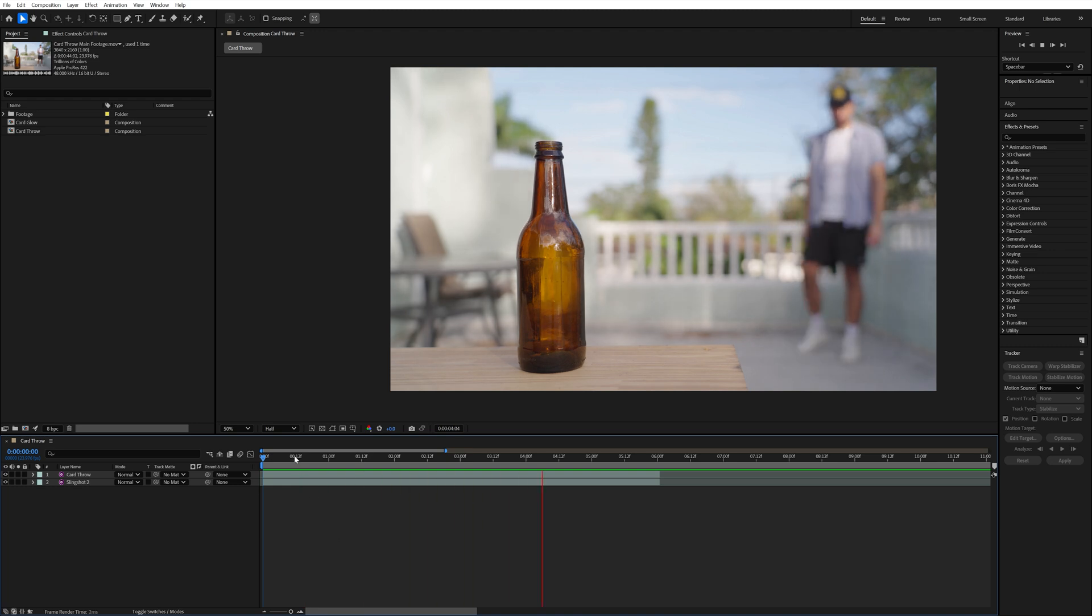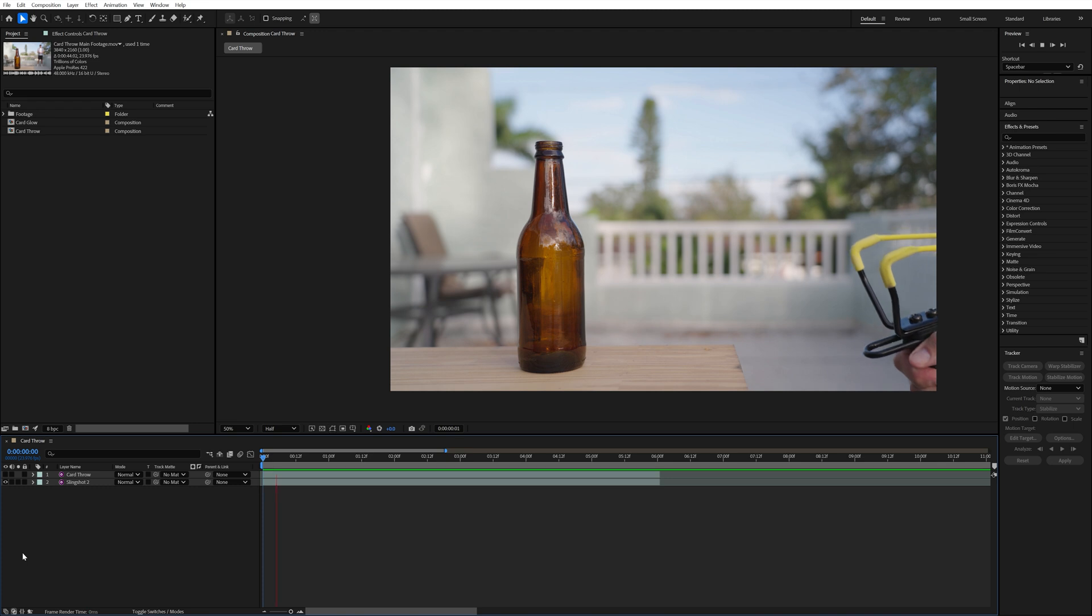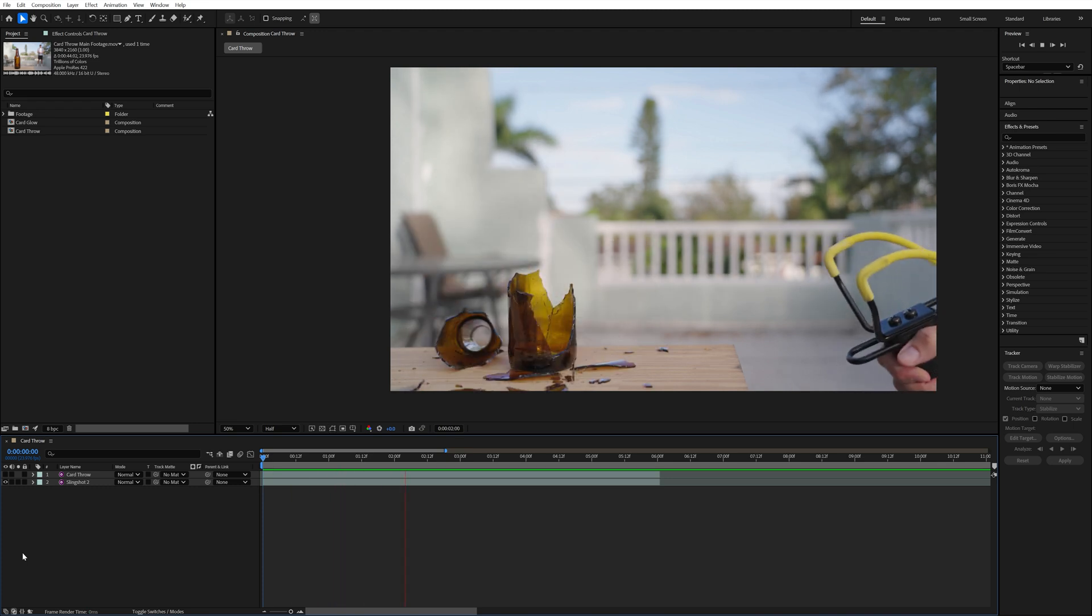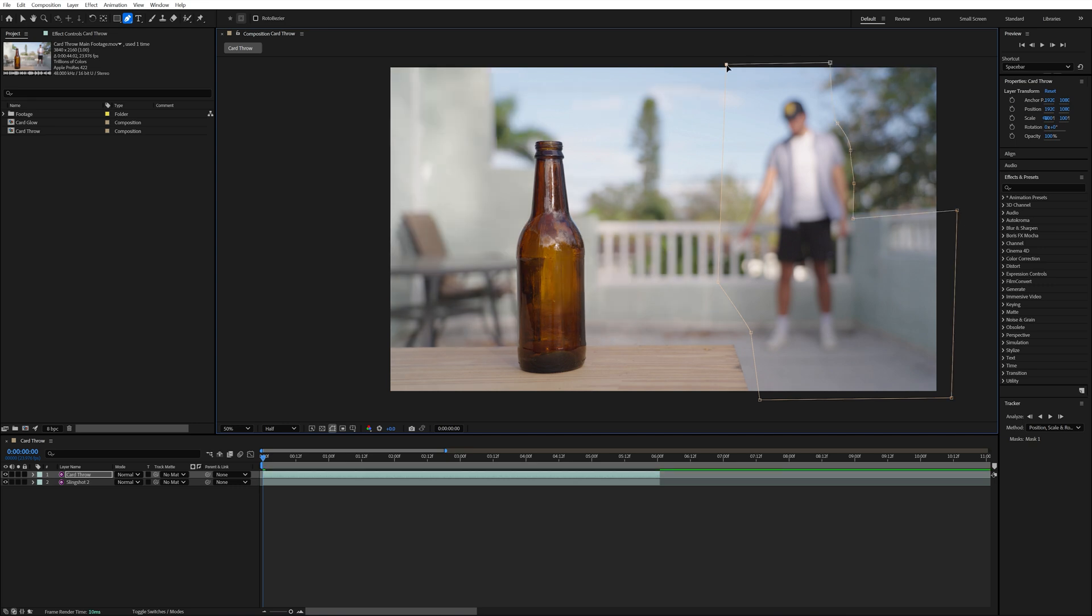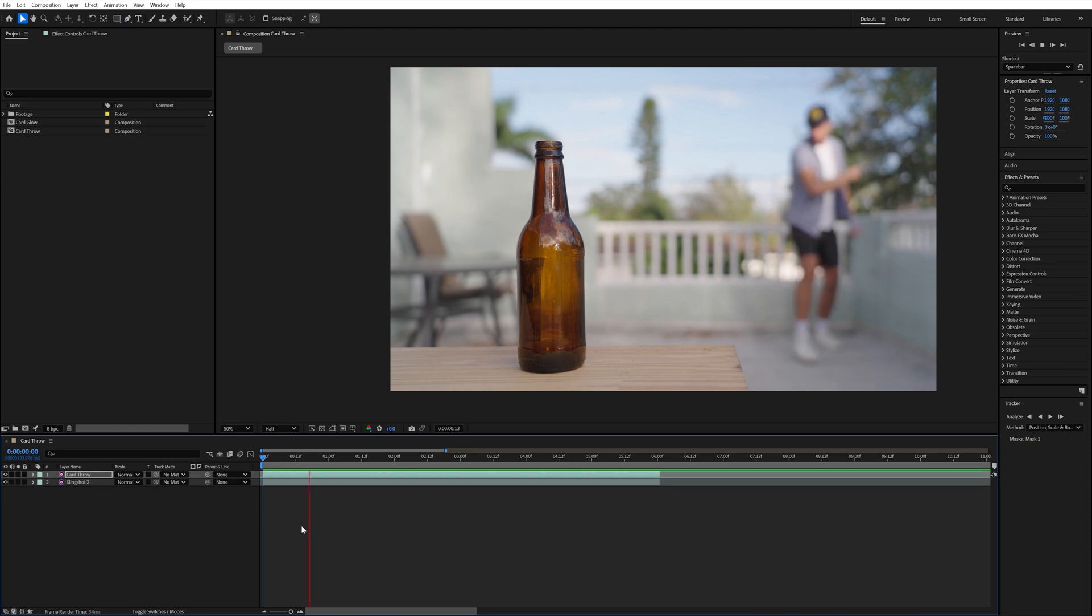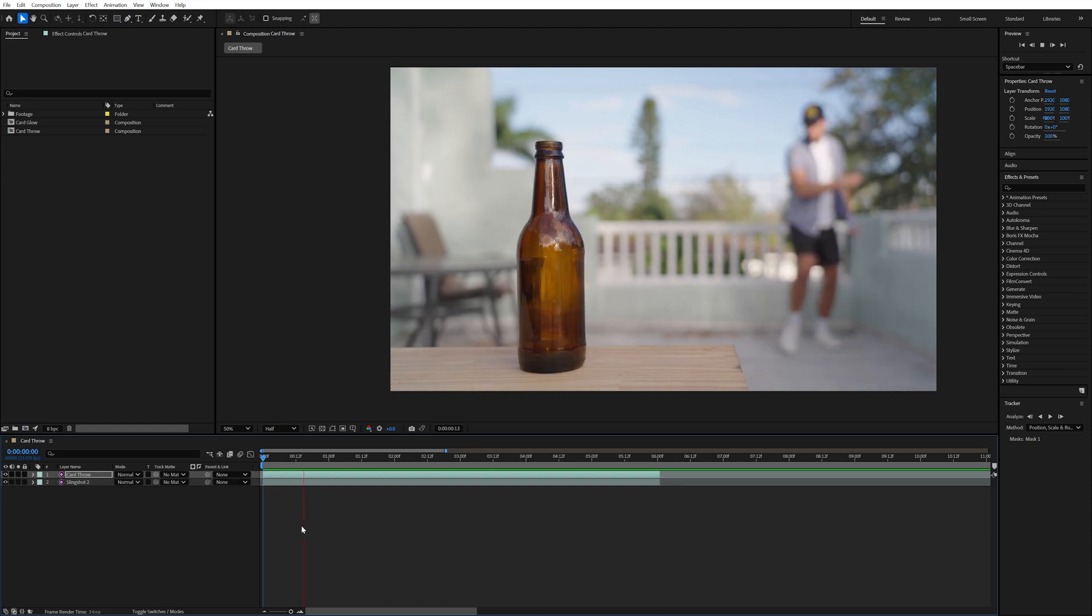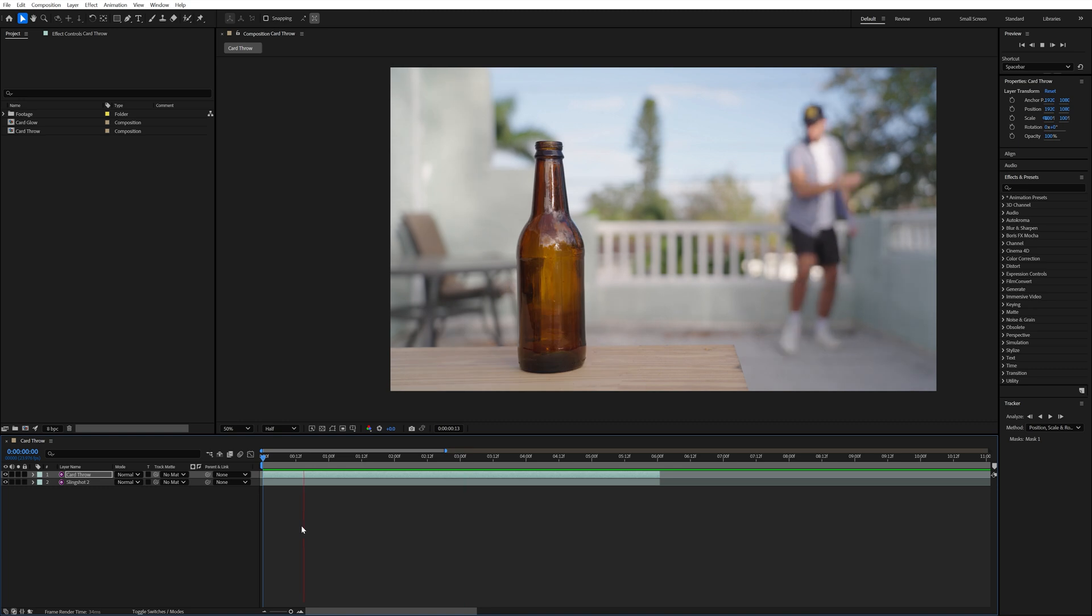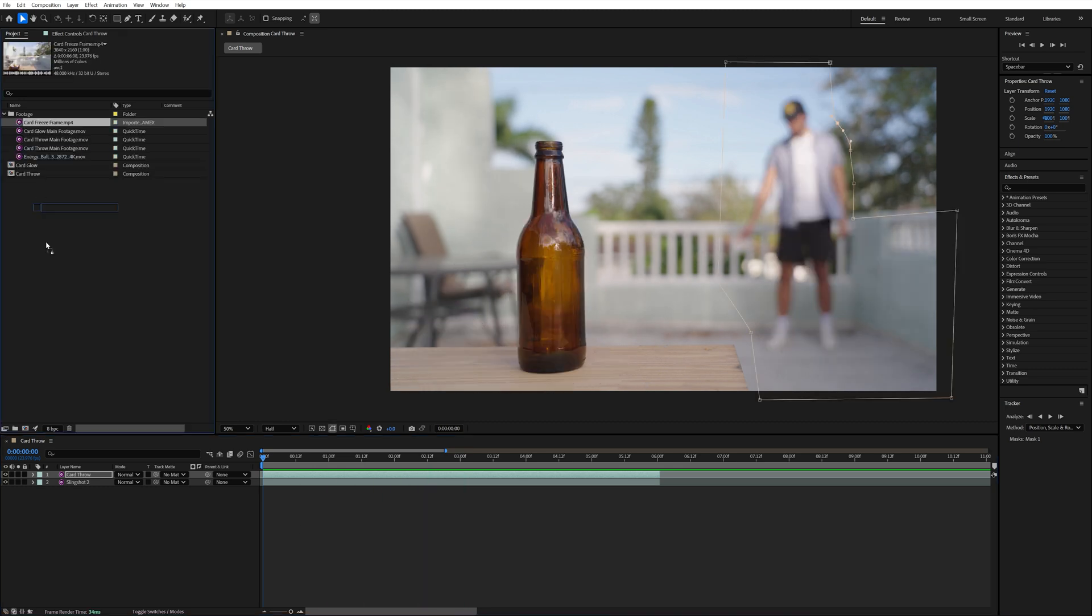In After Effects I put the shot of me throwing the card on the top and then the shot of me breaking the bottle with the slingshot on the bottom. On the shot of me throwing the card I created a mask around myself so that you could see the slingshot layer underneath but only the part with the bottle breaking. I also feathered this mask to blend the two layers together. I made sure to time up the shot of me using the slingshot to break the bottle so that it breaks right after I throw the card. Then after I had the timing of the bottle breaking done I was almost finished. Last thing I needed to do was add the card flying through the air.